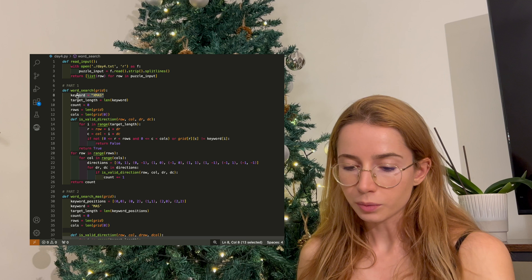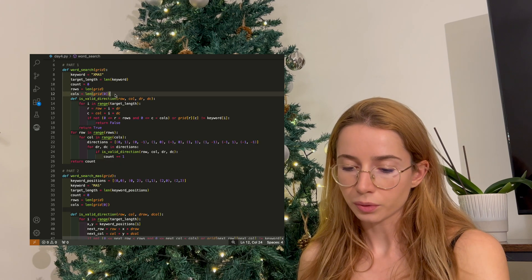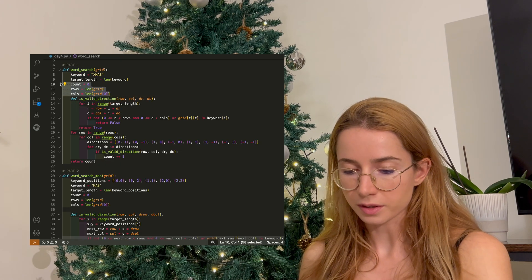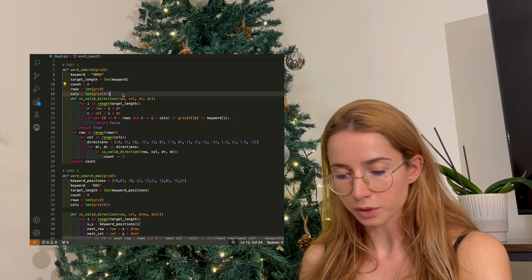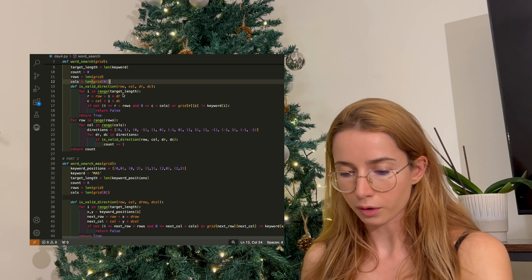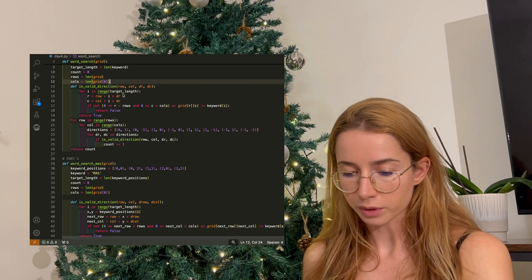The keyword I'm looking for is XMAS. Then I have a few helper variables like the count and the row and the columns, which are just the length of the number of rows and columns I have on my grid.